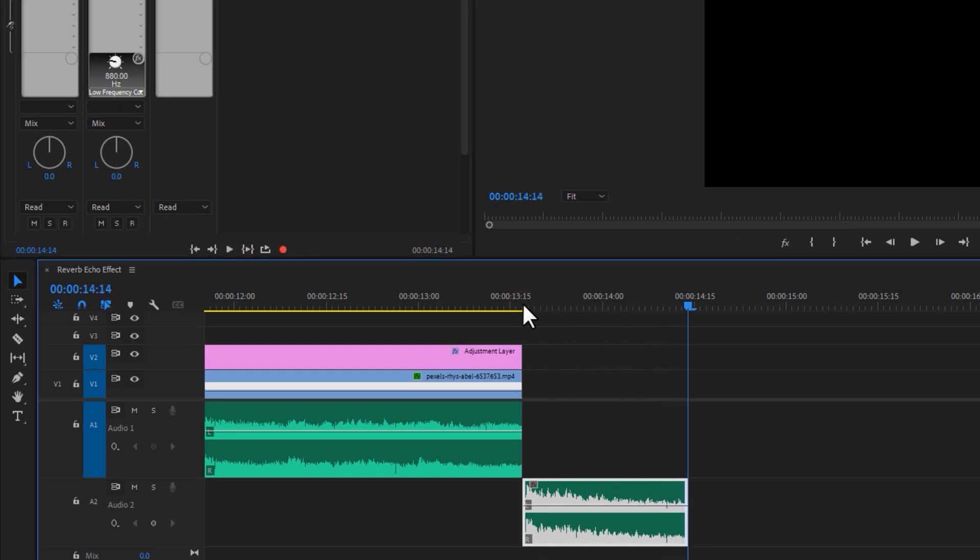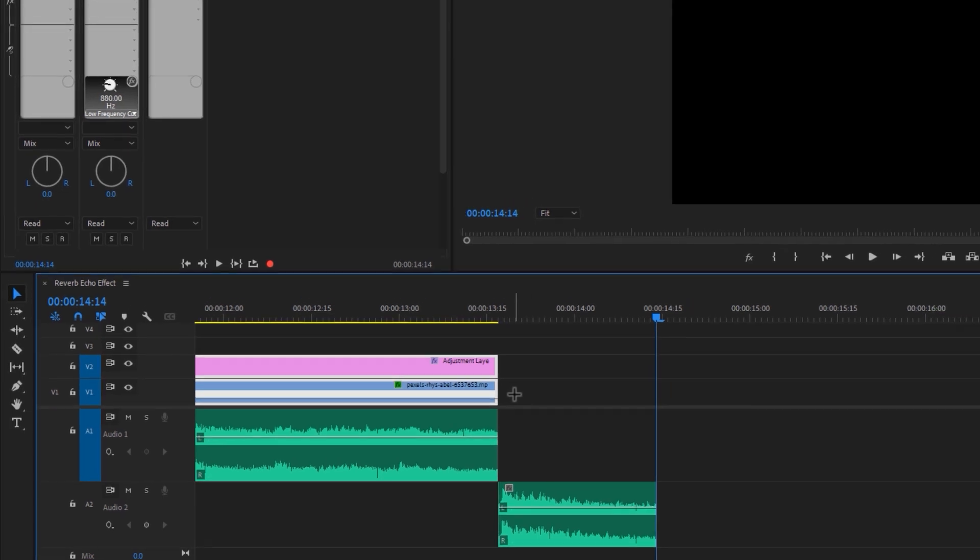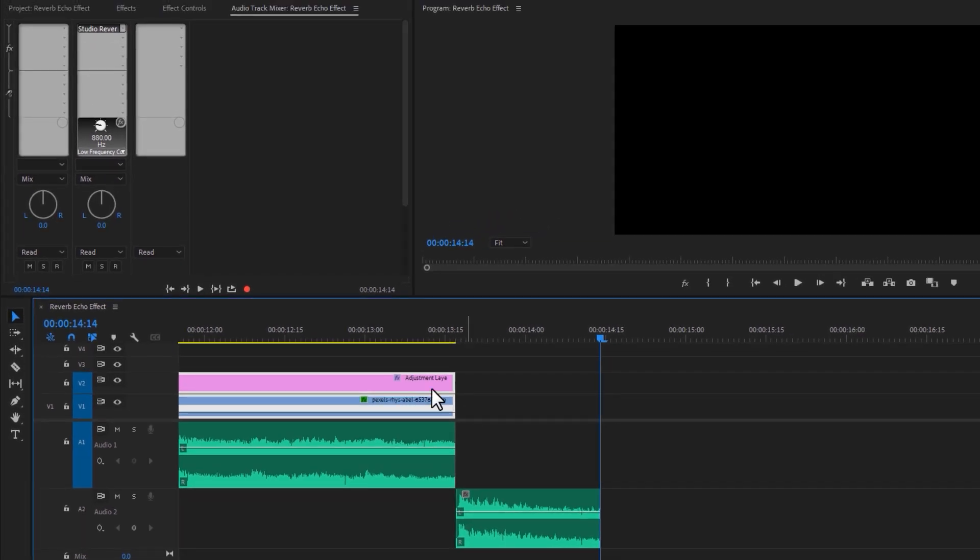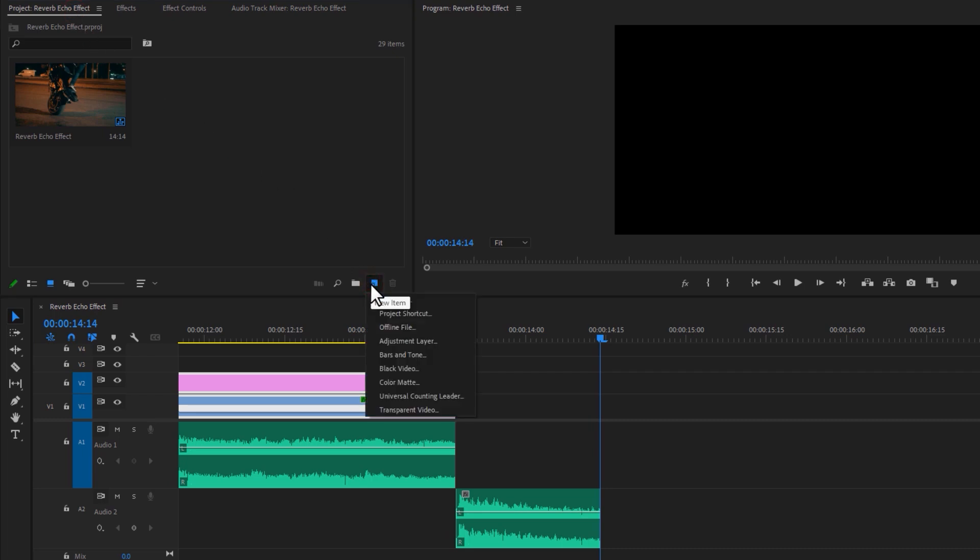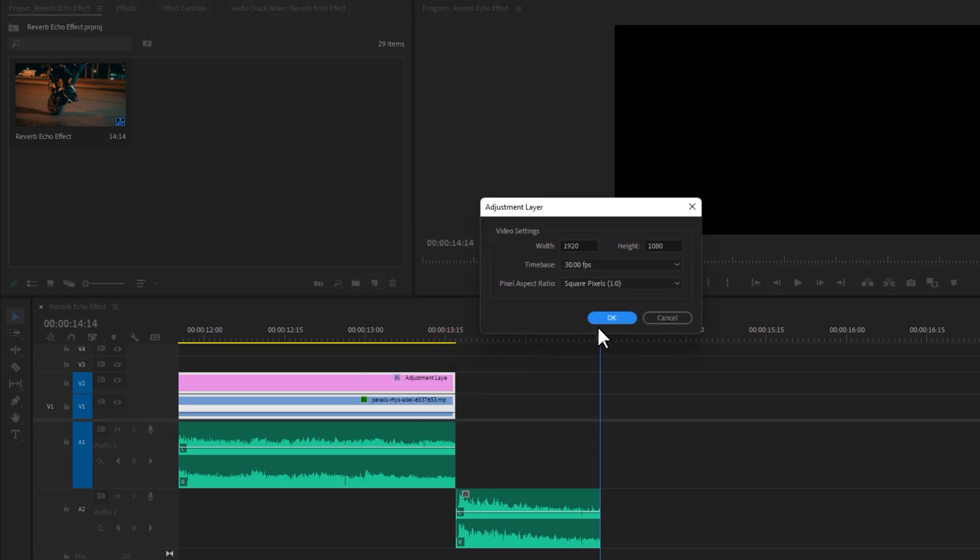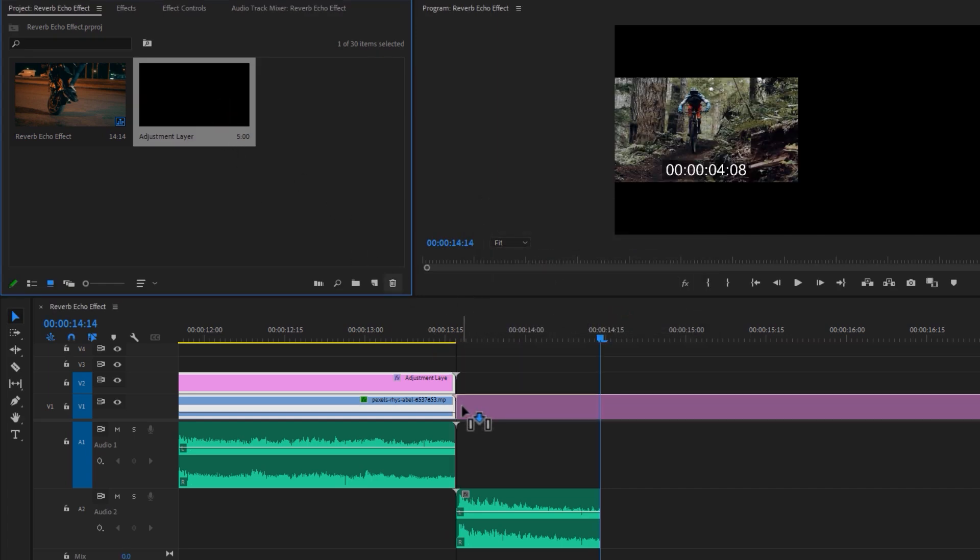Now we can close this window. Let's see the preview. But still nothing has changed. To hear this reverb effect, we need to extend the video track, and we can use an adjustment layer to extend the video track duration. Going back to the project panel, click on New, then select Adjustment Layer and click OK.